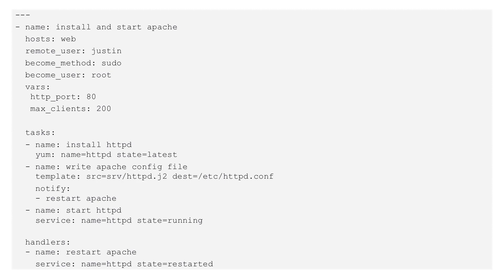Next, we have tasks. Playbooks are self-documenting, so the name directives serve to classify output at runtime, but also help with the readability of the playbook as a whole. Each task is given a name followed by a module, which tells Ansible how to configure the target system. We start with the package installation using yum, then deploy a configuration file using the template module. Any variables inside that template will be replaced with the variables specified at the top of the playbook. Finally, we ensure that the service is started. We also added a handler — if the configuration file is altered as part of this playbook run, Ansible will restart the service once all the plays have successfully completed.